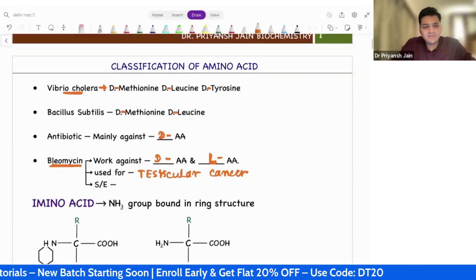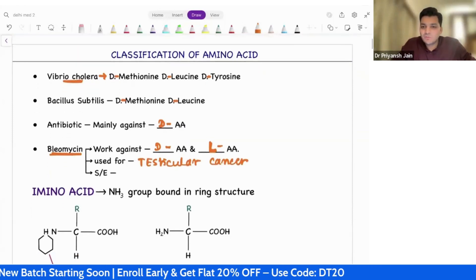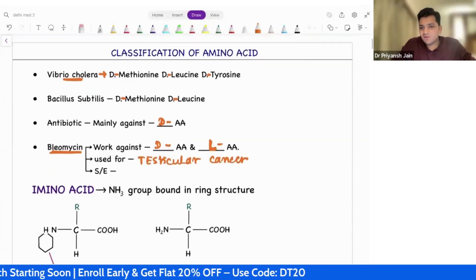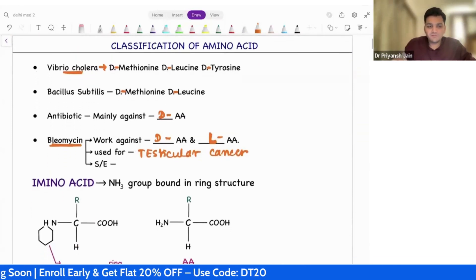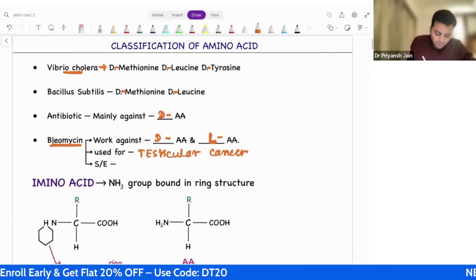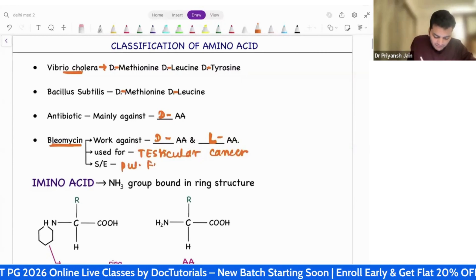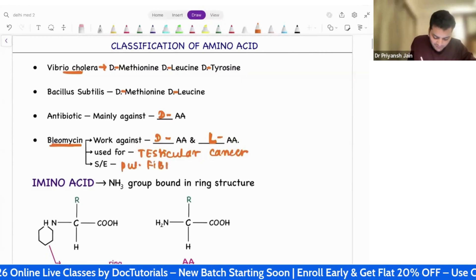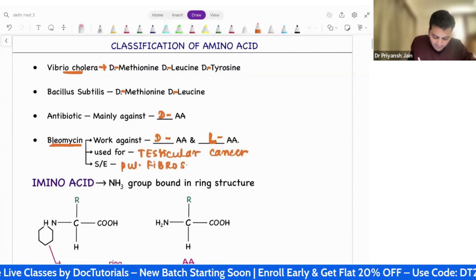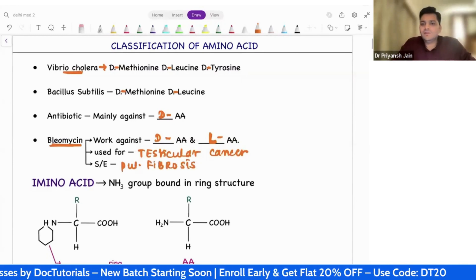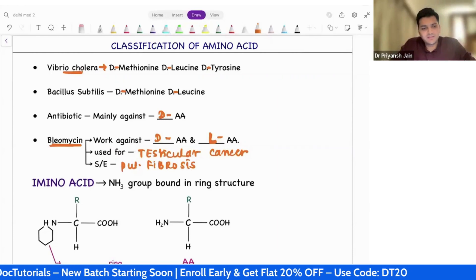Bleomycin — and busulfan — what is the side effect of them? They lead to pulmonary fibrosis.